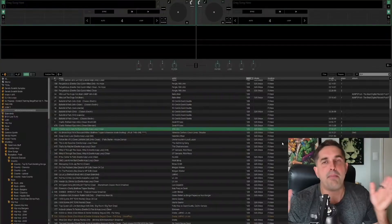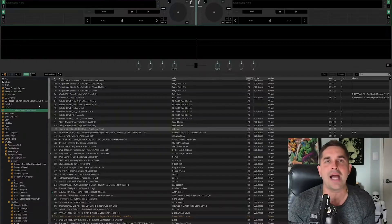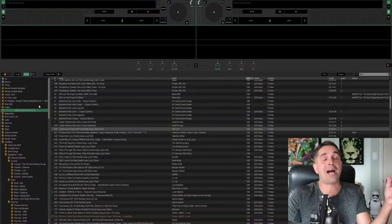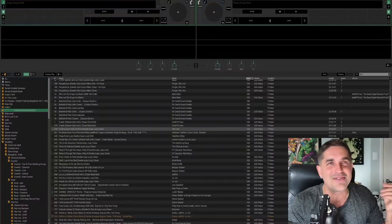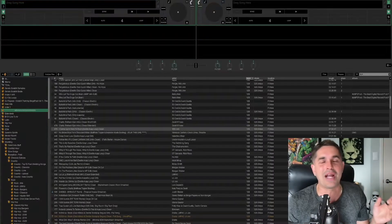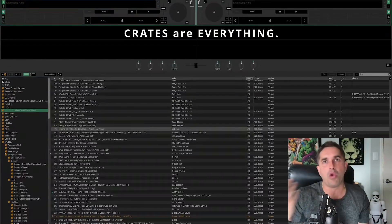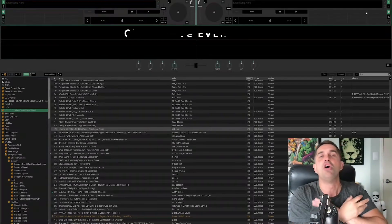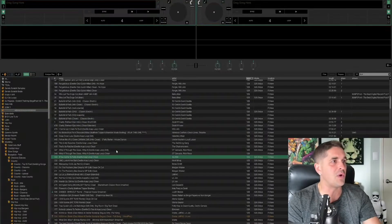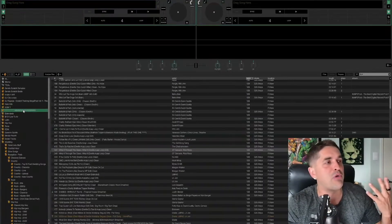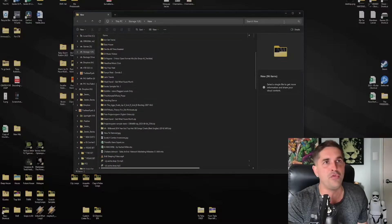Here we are in Serato Lite. This is actually a great time to do this video because I just downloaded all my music — my desktop is just filled with music right now. I'm working on cleaning everything up and putting it where it needs to be, because right now it's littered all over my computer.